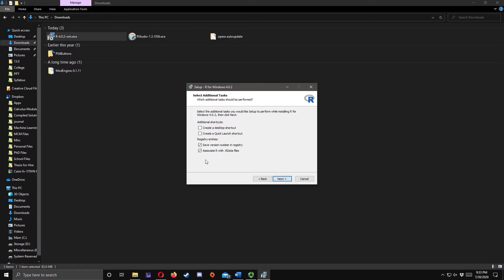If you want to create a desktop or a quick launch shortcut, check the box. Make sure that the registry entries options are checked, then click Next.